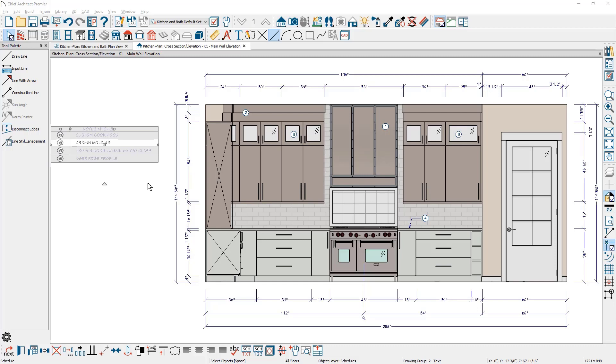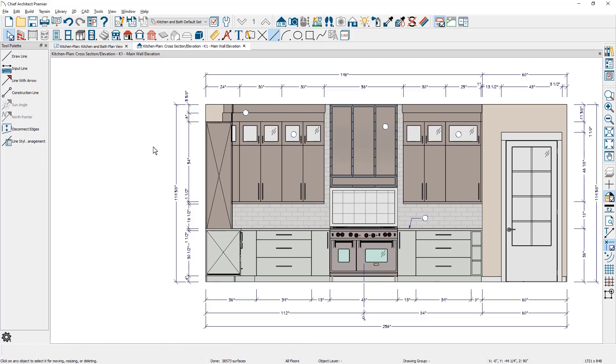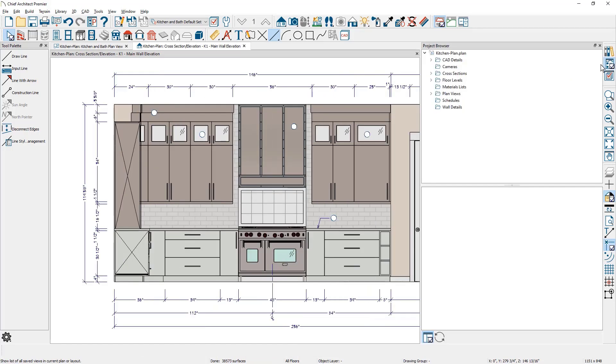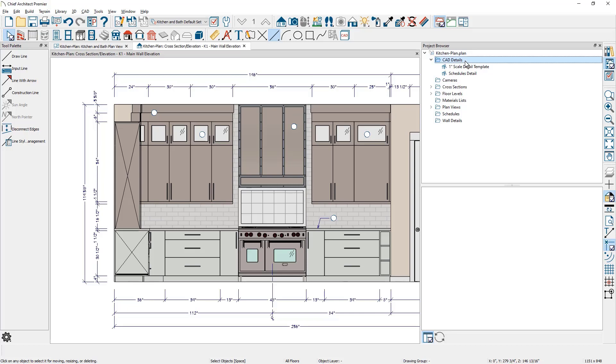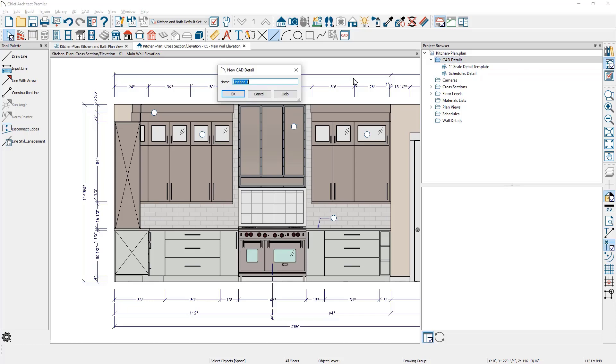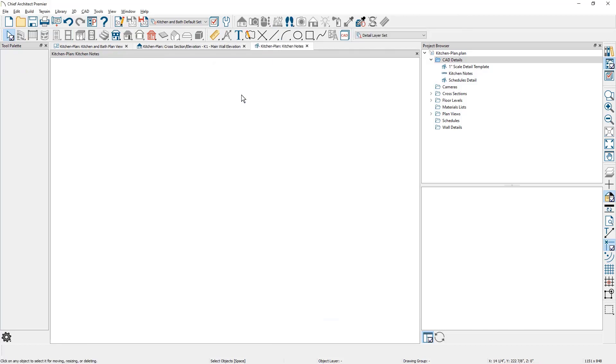So what I'm going to do is delete the note schedule that we've created. I'm just going to press the delete key and remove this. Then I'm going to come over and open up the project browser. This is on the right hand side of my screen. And good practice is to put your note schedule underneath the CAD detail. I'm going to click here and right click and say new detail. Then I'm going to give it a name and we'll call it the kitchen notes. When I close the dialog, it opens up a new sheet inside of my plan file that is an empty workspace.